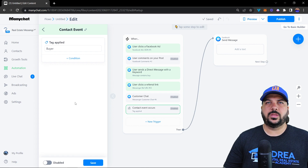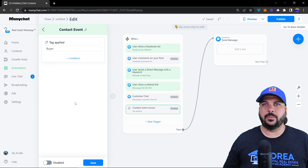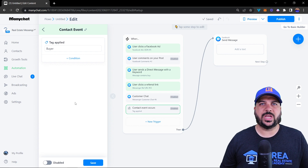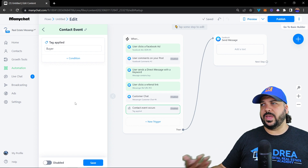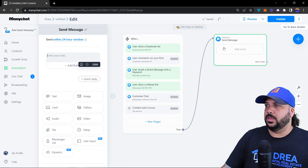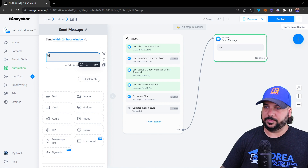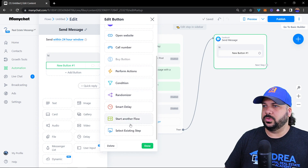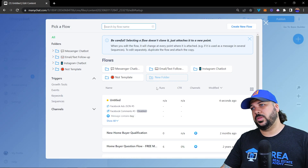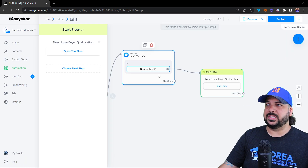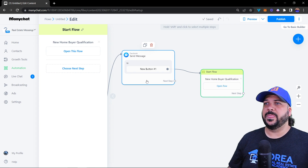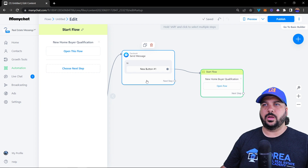Those are the main triggers for getting people into your chatbot. You also have other entry points like the direct link to your Messenger or Instagram, welcome messages, and default replies — all triggered when someone comes in as a new subscriber. Another way is flow-to-flow: a button inside one flow goes to another flow, like 'New Home Buyer Qualification.' That button acts as the trigger to get them into that next flow — that's how your messages and chats are connected.